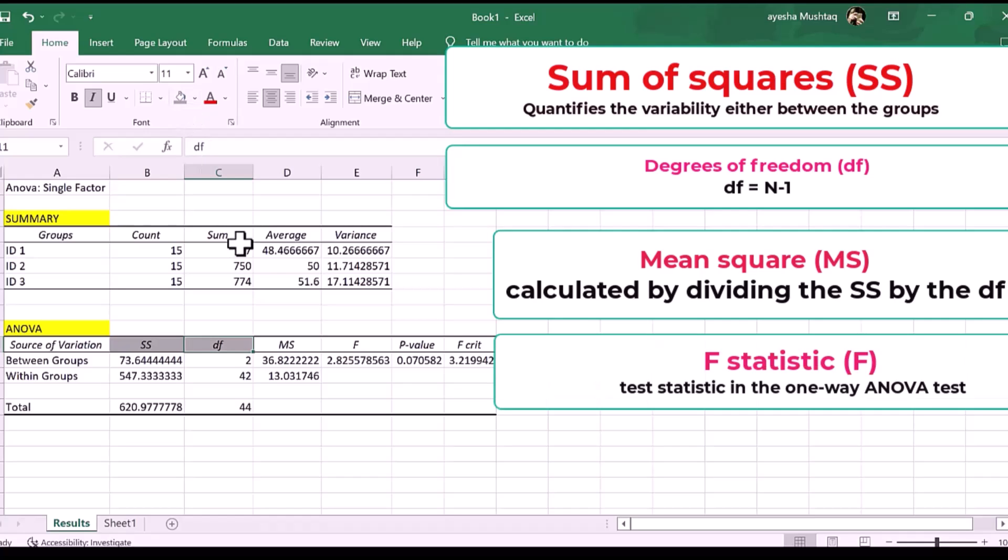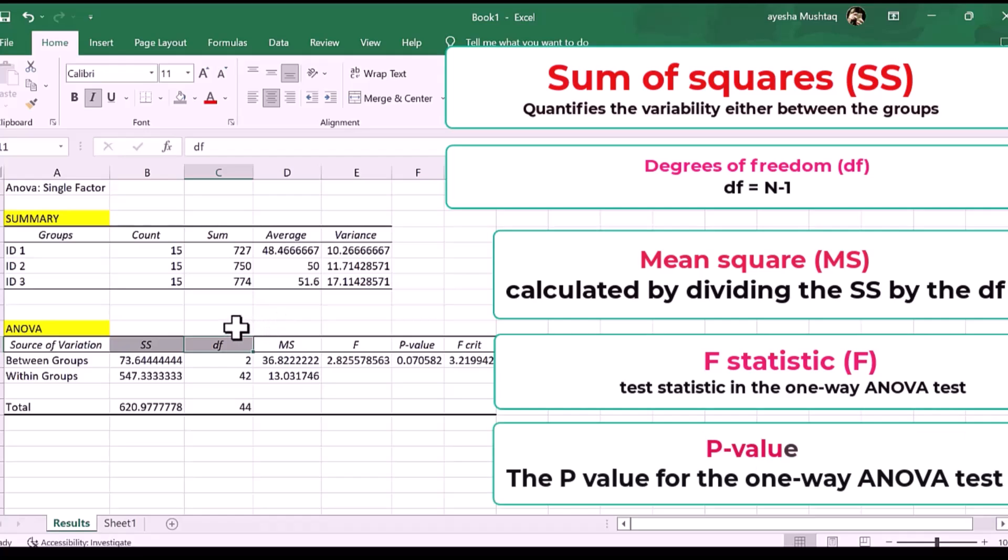Four, F statistic, F. The test statistic in the one-way ANOVA test. Five, P value. The P value for the one-way ANOVA test.